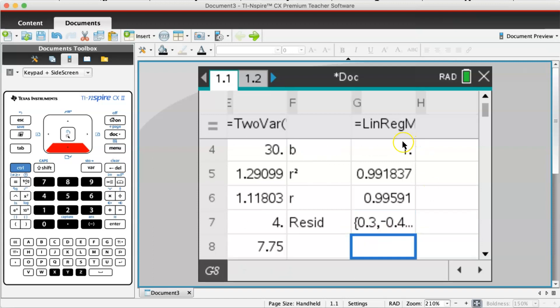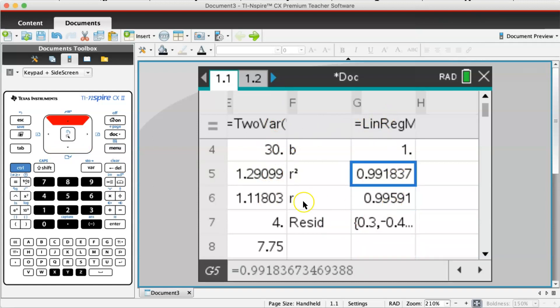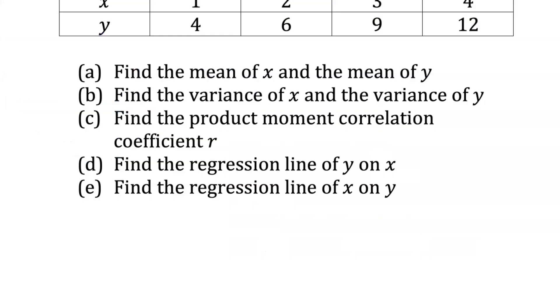This linear regression expression also gives you the value of r: 0.995. Unless you are told to find the mean of x and mean of y or variance of y, you can skip the two-variable stats step and go straight to linear regression. Please take note: the product moment correlation coefficient is r, not r-squared. R-squared is something else.